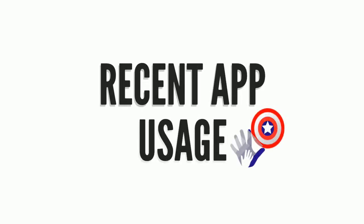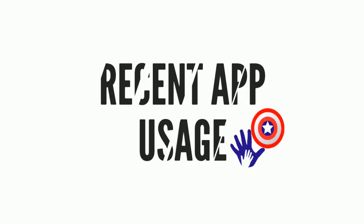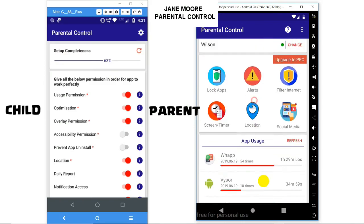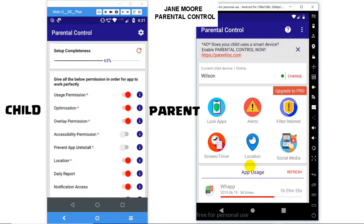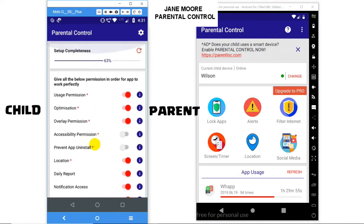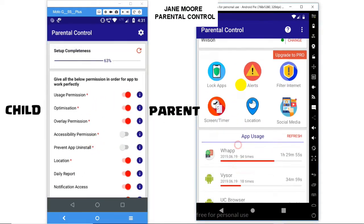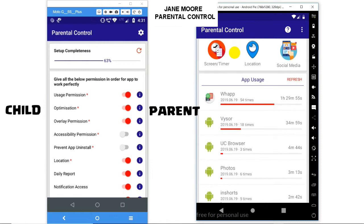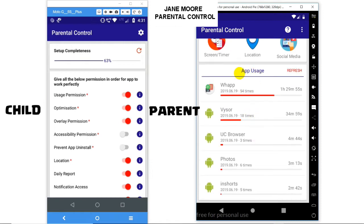Welcome to Parental Control Feature Recent App Usage. Here you can see parent and child device. In parent device, scroll to the bottom to app usage section, which allows app usage of child device and simply click on refresh,